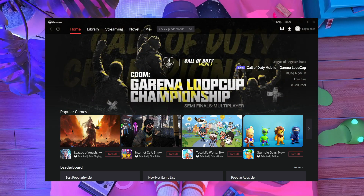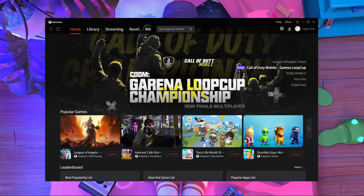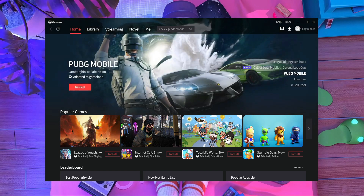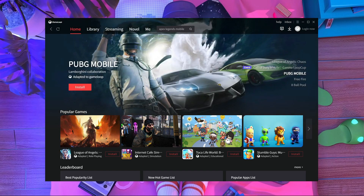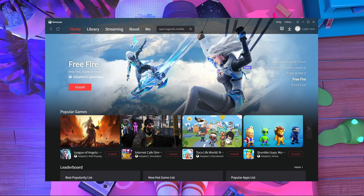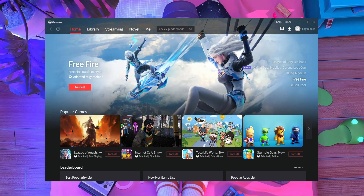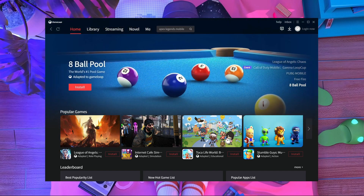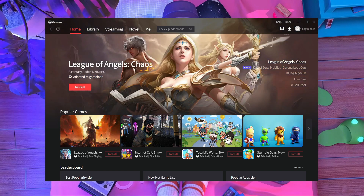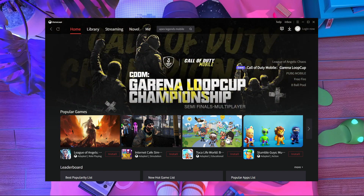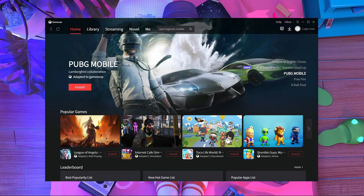Welcome back to a brand new video. Today's video is going to be very exciting because I got some information about Apex Legends Mobile. Apex Mobile is going to be released in GameLoop emulator — it's 100% guaranteed. They already announced it. I got information from a source that Apex Legends Mobile is going to be released in GameLoop emulator.